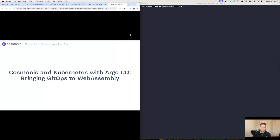Specifically, what we've done is we've created a Kubernetes operator, or Kubernetes controller, and a set of CRDs for managing your WebAssembly applications and WebAssembly hosts for running those applications inside of Kubernetes. What this enables you to do is to extend your existing Kubernetes-native tooling and workflows, such as Argo CD for GitOps, to also manage your WebAssembly applications.